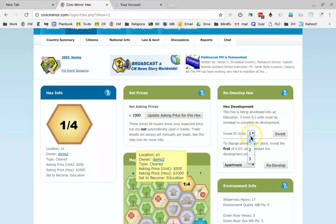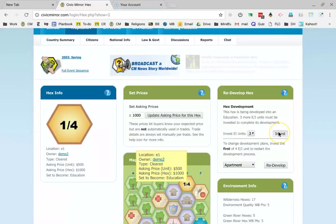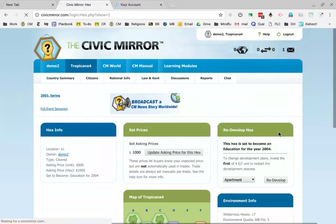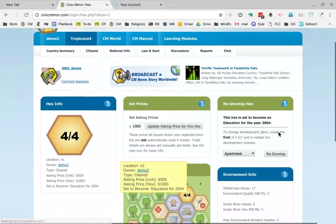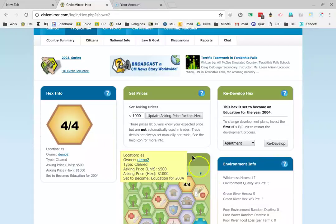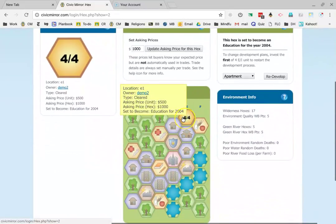I'm going to click here to put the other three energy industry units, EI units, and click invest. And now all we have to do is wait until the next year to find out that this will become a new school.